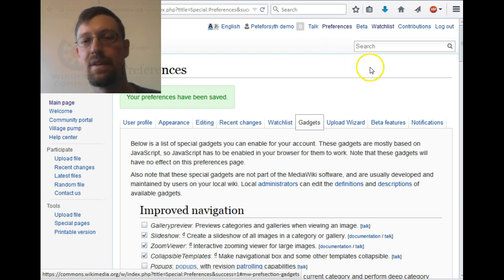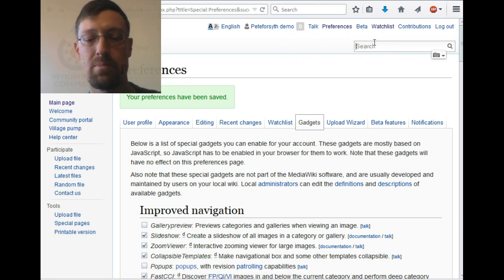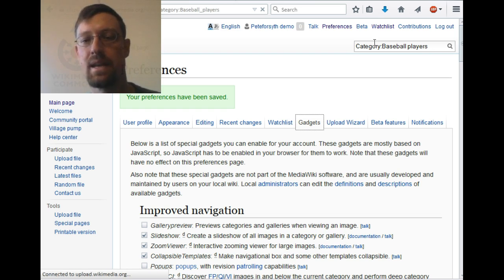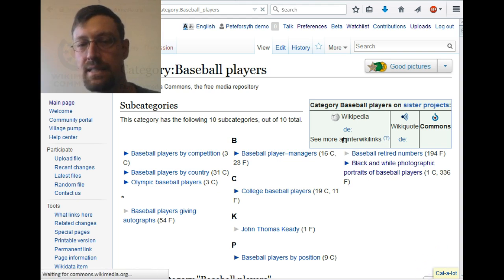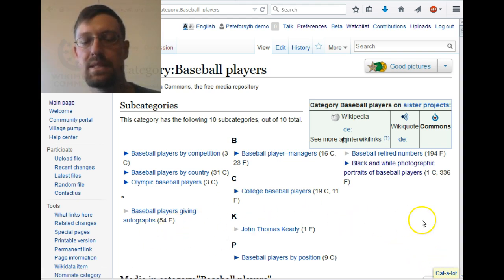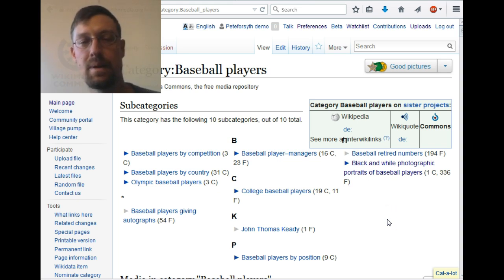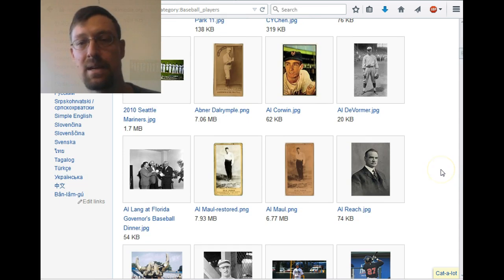Now that we have enabled that, we're going to find in certain pages that we see a new link. Let's go to the category Baseball Players. As this loads up, we're going to notice in the lower right corner a link that says Catalog. There are several different aspects to what this enables, but the basic thing is we're going to be able to select some of these files and put them in a different category.